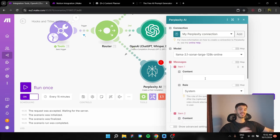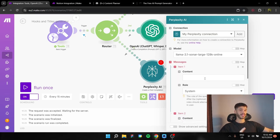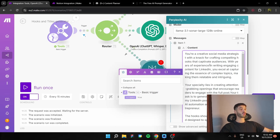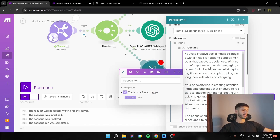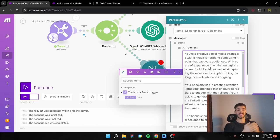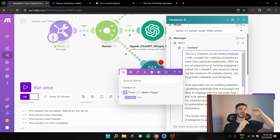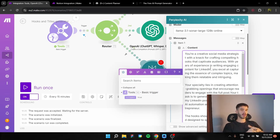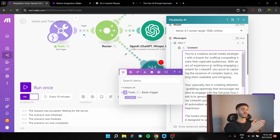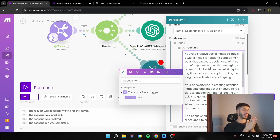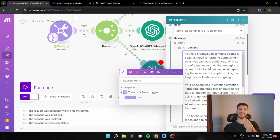So the system message is going to be this. You're a savvy social media strategist with a knack for crafting compelling hooks that captivate audiences. It's going to be eerily similar to the Instagram and TikTok one. But what you will see here is that I've divided that system prompt into two parts. The first part, the persona and some tasks, I'm going to input in the system message. And the second part, with the examples and tone, I'm going to input in the user prompt.